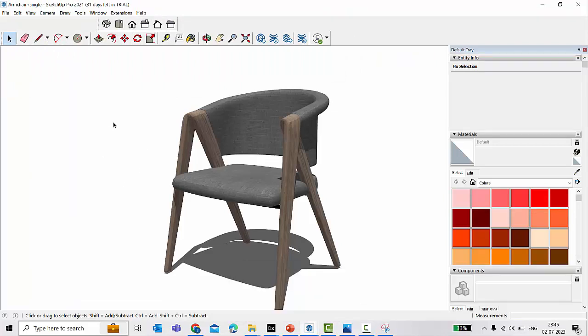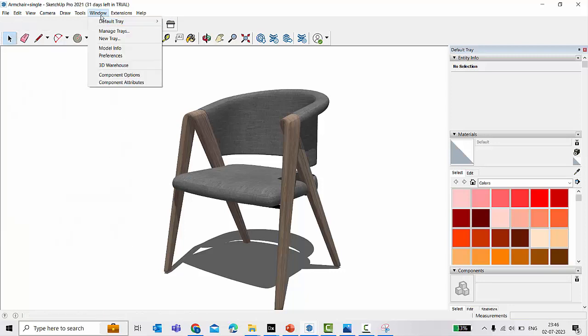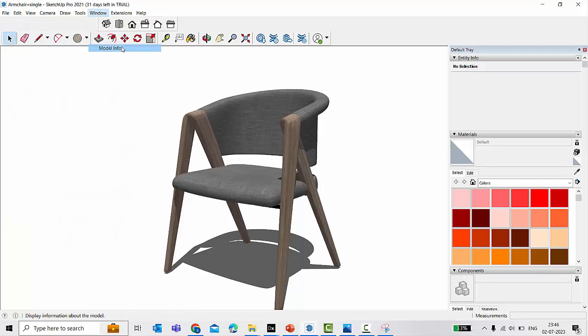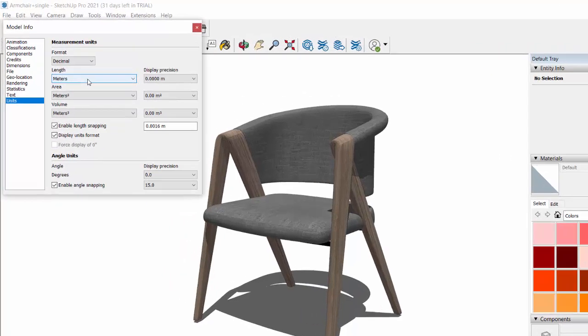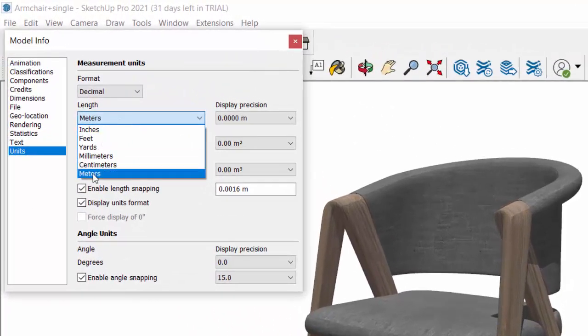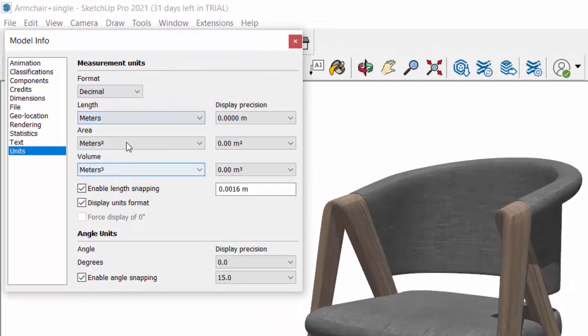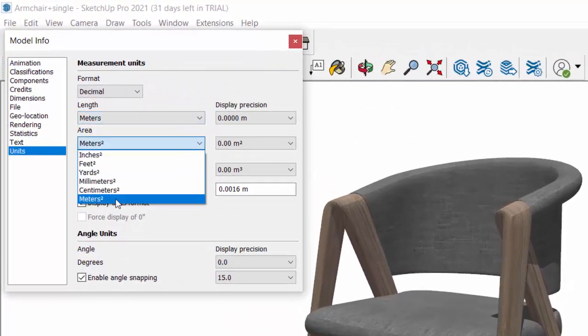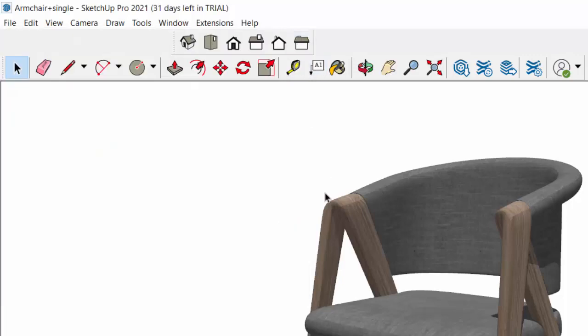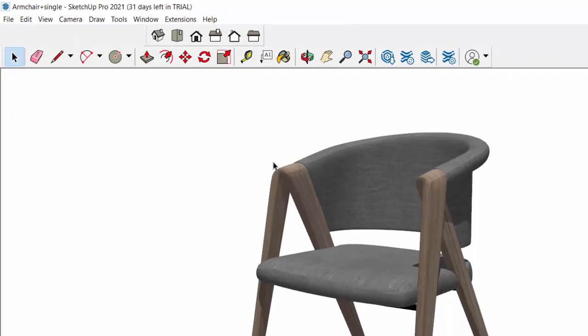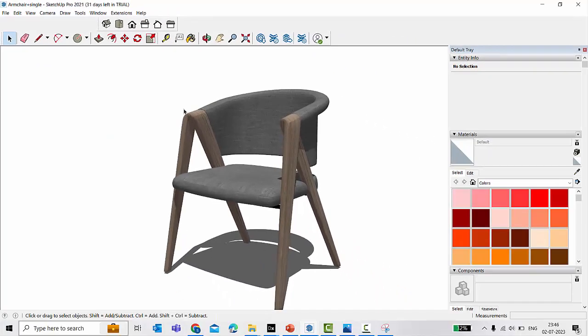All you have to do is go to Window, Model Info, and here in the units you have format and all this should be in meters. If anything is in inches or feet, then you can change that to meters and export it. Then your file size when you import in the DIALux will be accurate in meters.